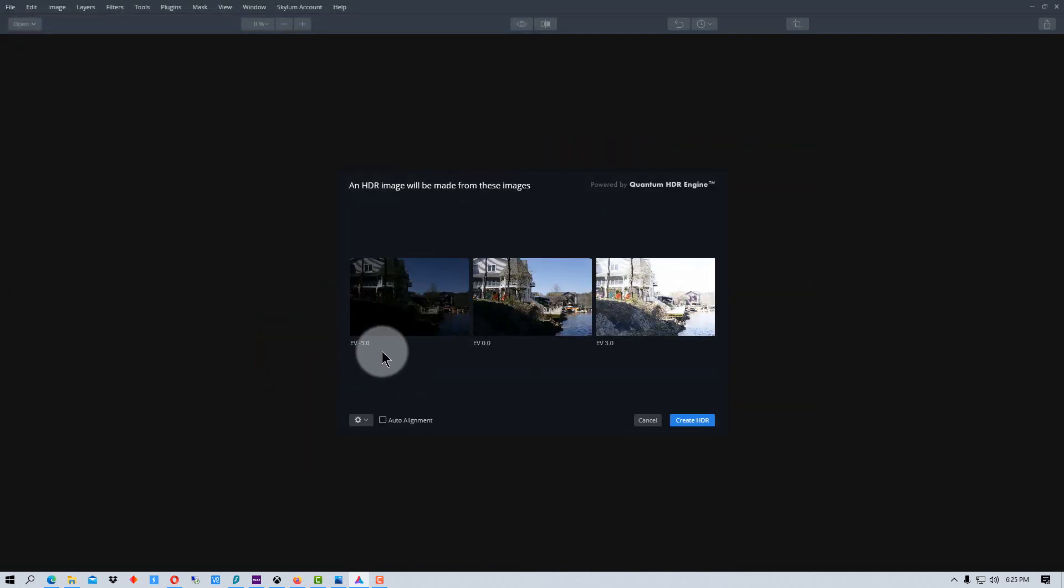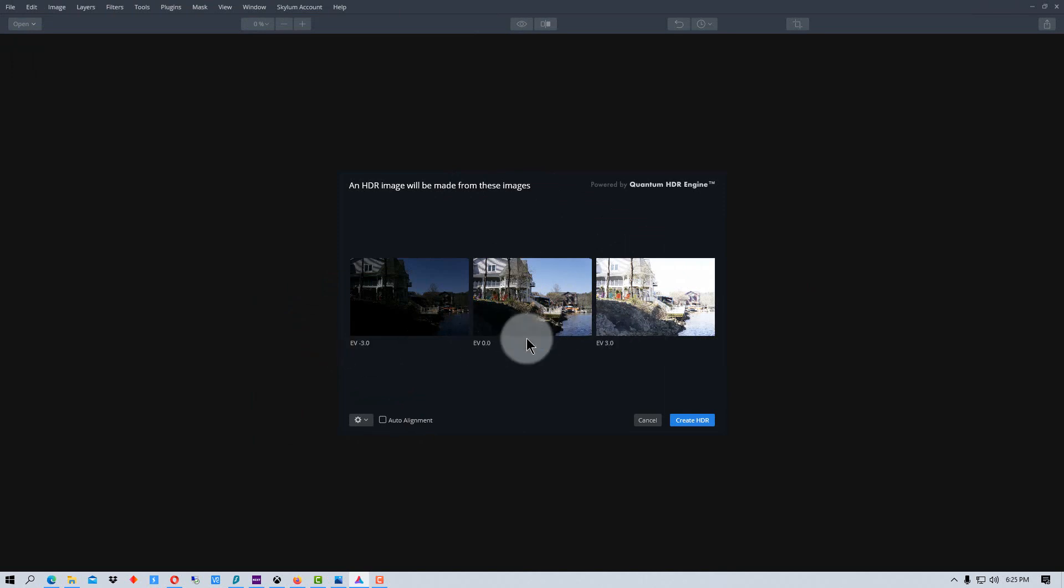And you see it tells us that this is three stops below, this is three stops above, and this is normal right here.